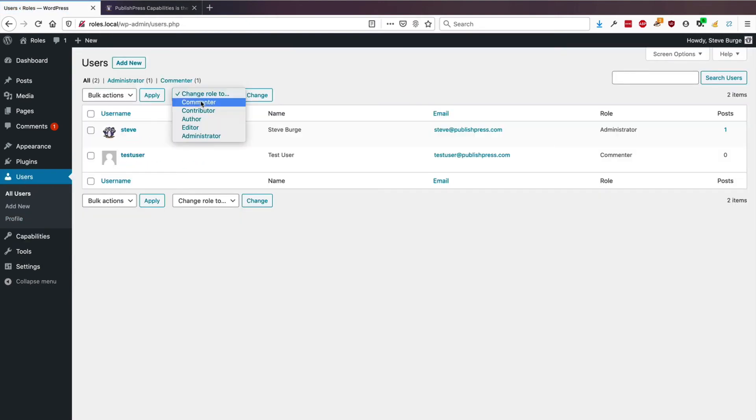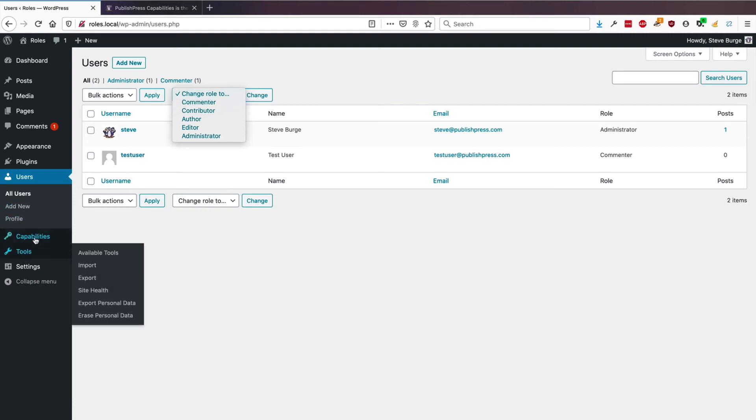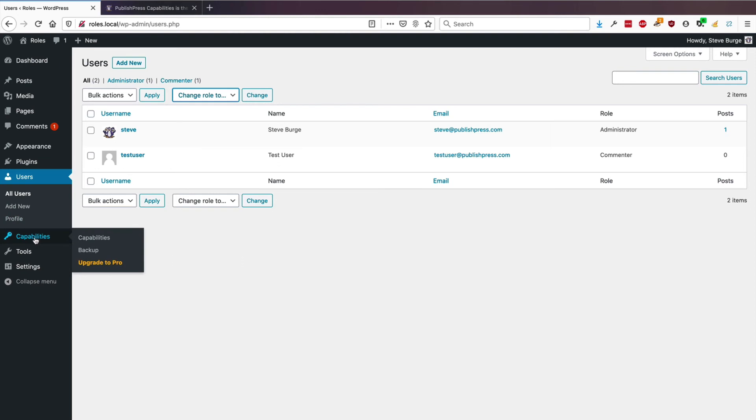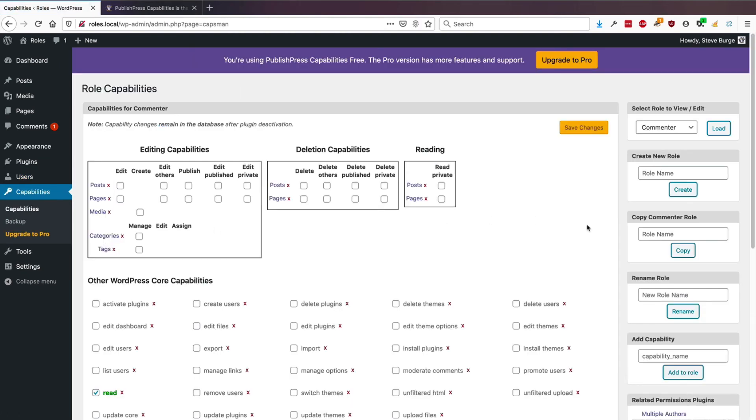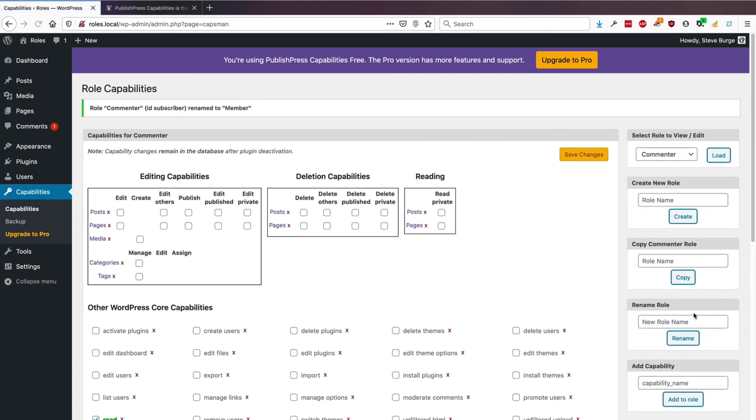But someone might say commenter, that's a bit of a mouthful. Is that really English? Maybe let's call this role member instead. So if I go to rename role, I can rename the role to member.